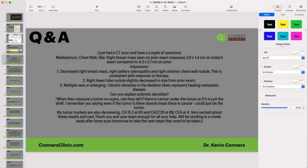Now, sclerosis in a joint — that's not a good thing. That would be an arthritis situation, like degenerative arthritis, also known as osteoarthritis, where you get sclerosis of the joint with increased bony material making the joint less movable — more of a bone-on-bone situation. But when you see it in a bone post-metastasis, that's a good thing.